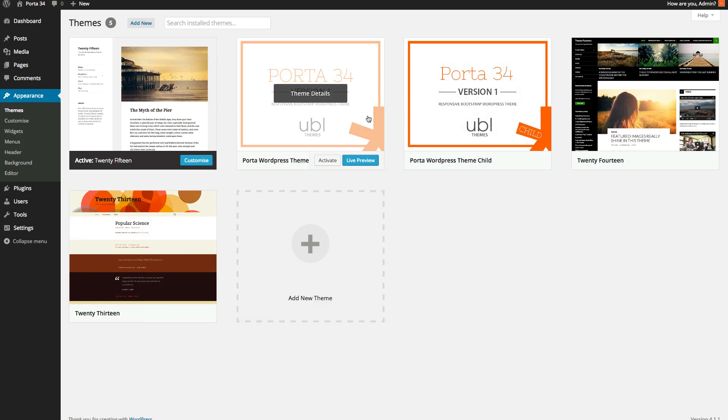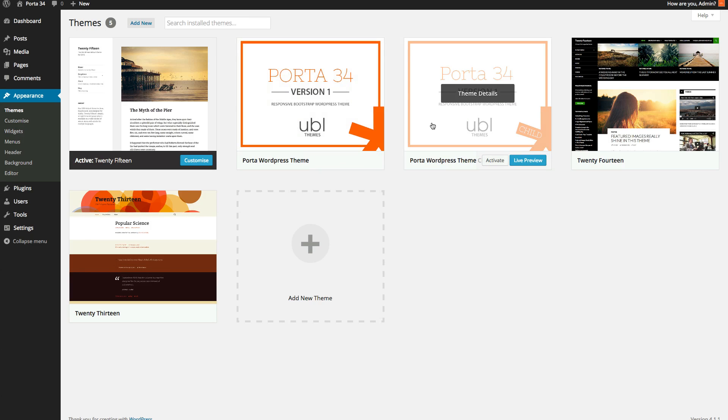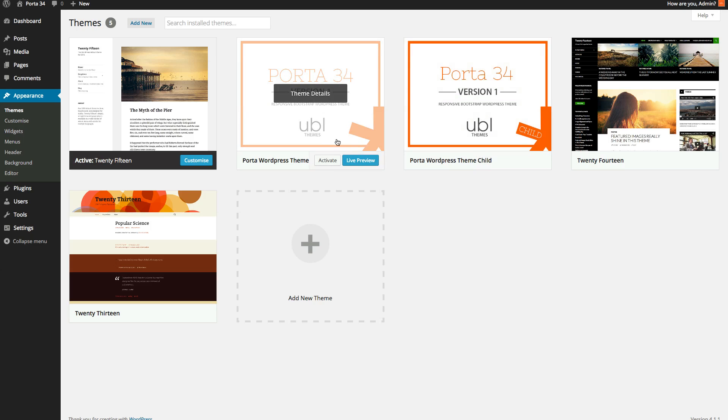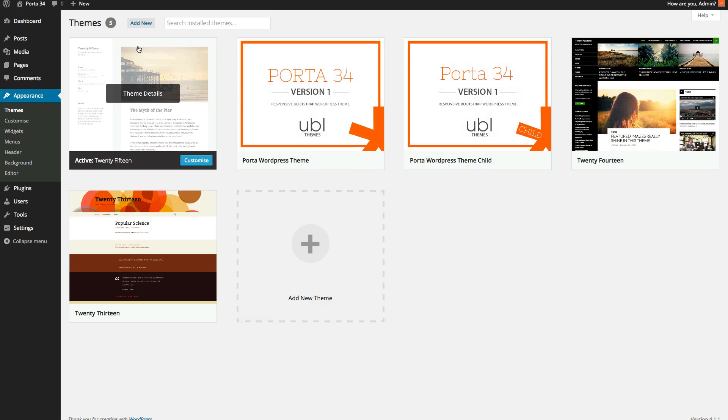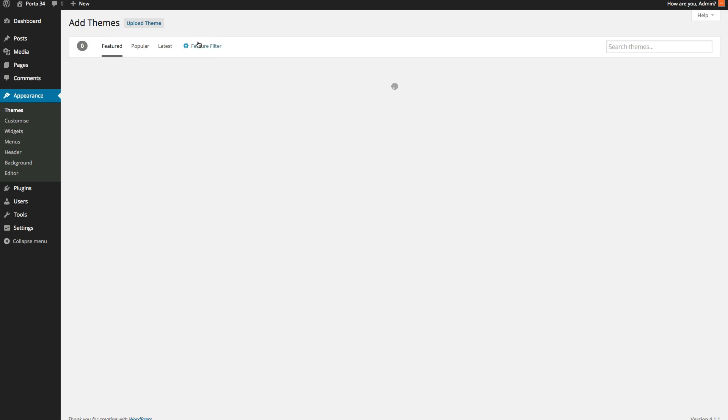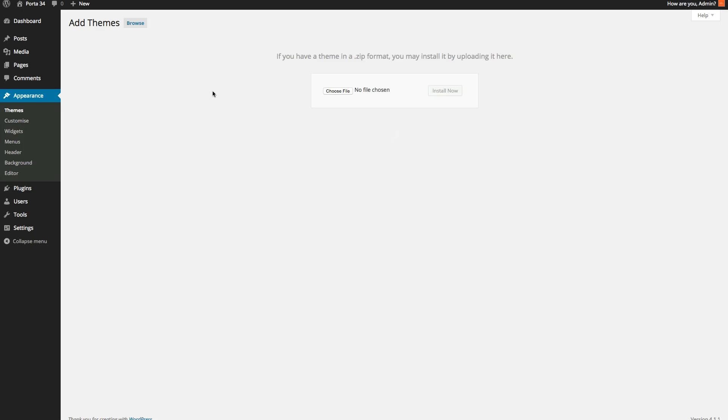I've already uploaded them to make the tutorial quicker. But to upload the themes, go to add new, upload theme and upload new themes.